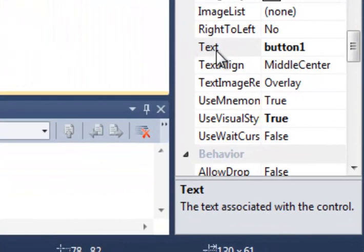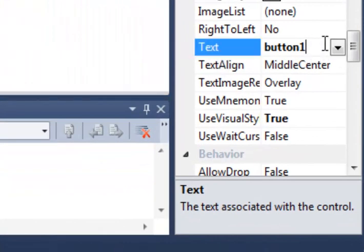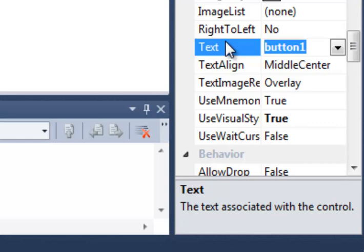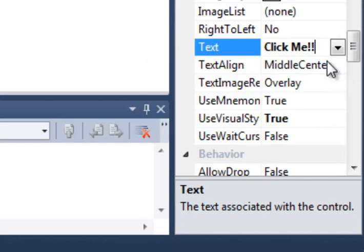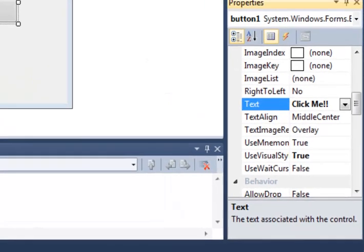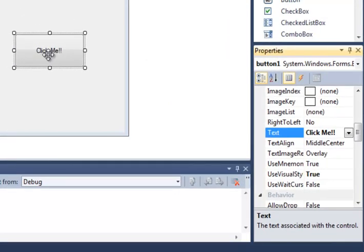And sure enough, look down at the text property, and it's button1. Now, I want to say something like, click me, or something like that, on this button. And we see once I finish editing that, the text on the button now says, click me. Awesome.